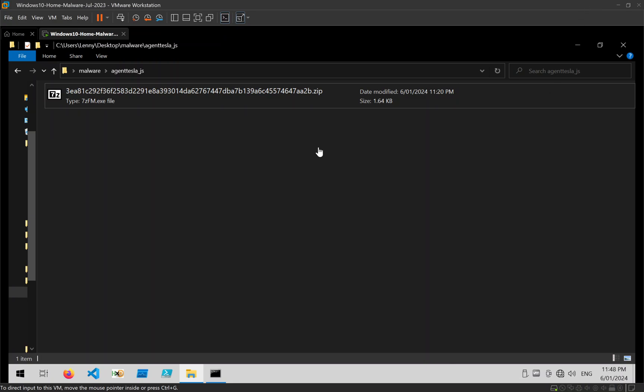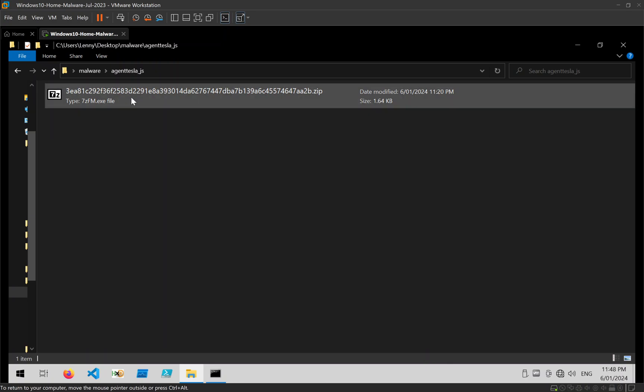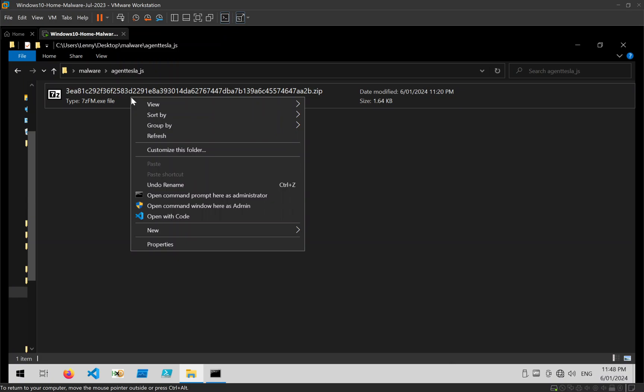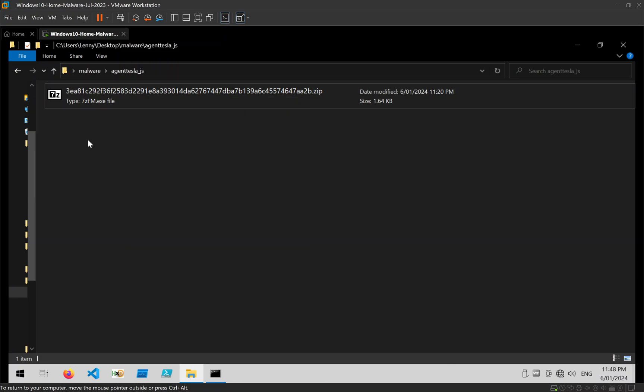Hey guys, so today I'm going to be looking at an Agent Tesla JavaScript file and just showing some quick methods that you can use to decode that.